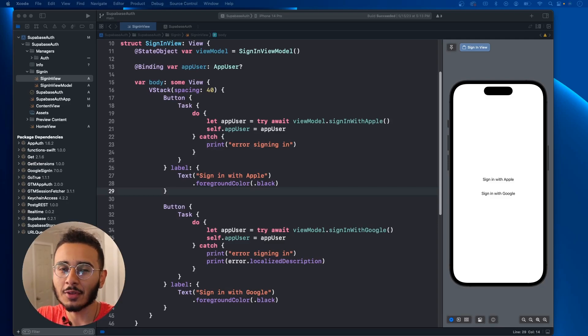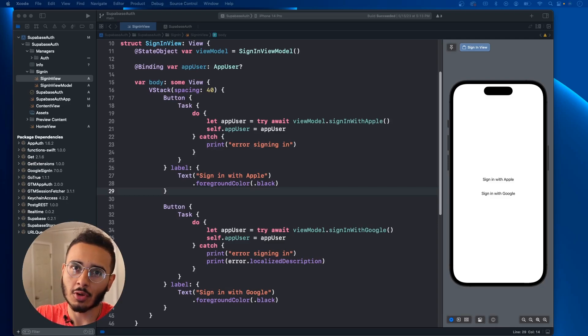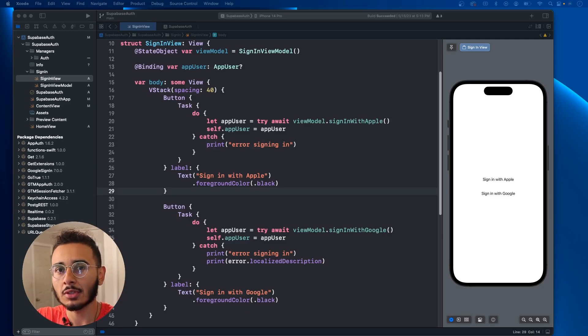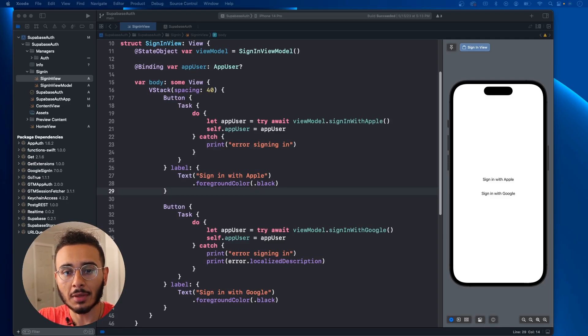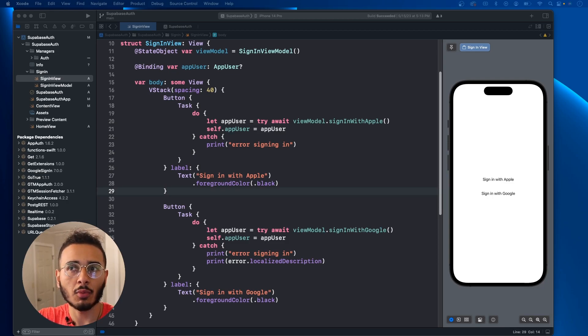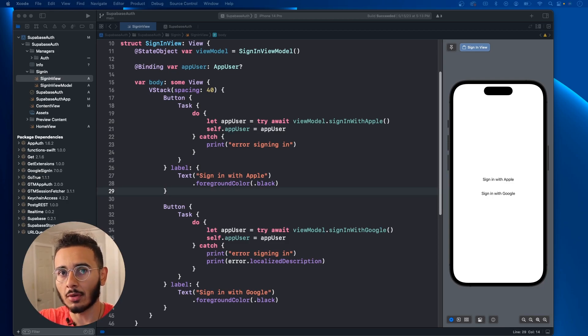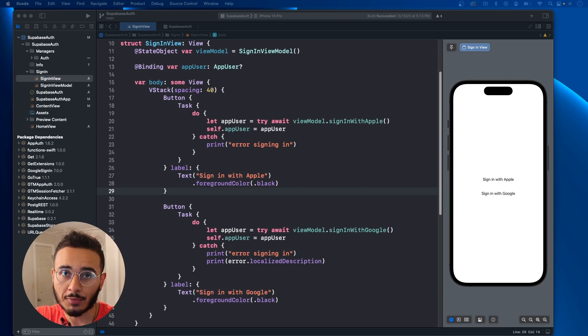Welcome back to the channel. In this video we're going to be continuing our Supabase series and we're going to be implementing sign in with email and register with email using Supabase in SwiftUI.